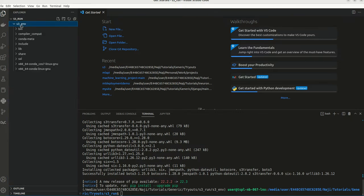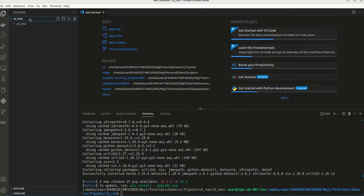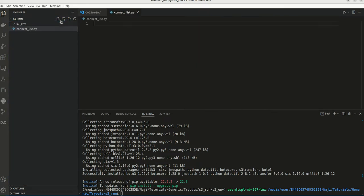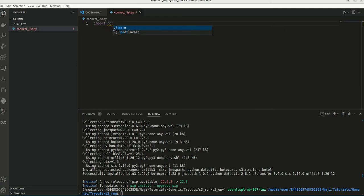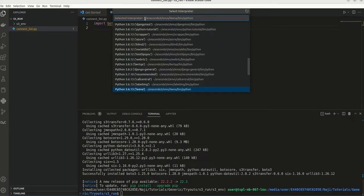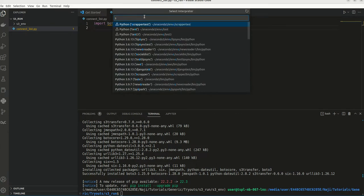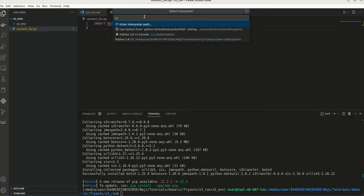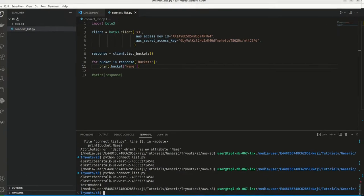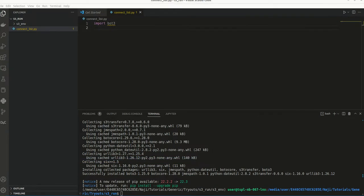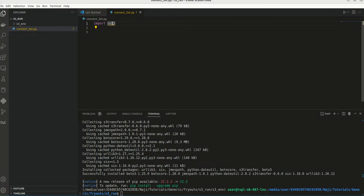So now I am going to create a new Python file. I am going to create connect and list dot py. So now what we need to do? We need to import BOTO 3 here. Now let me change my environment here. So this is the environment. Should be working. It is BOTO 3.